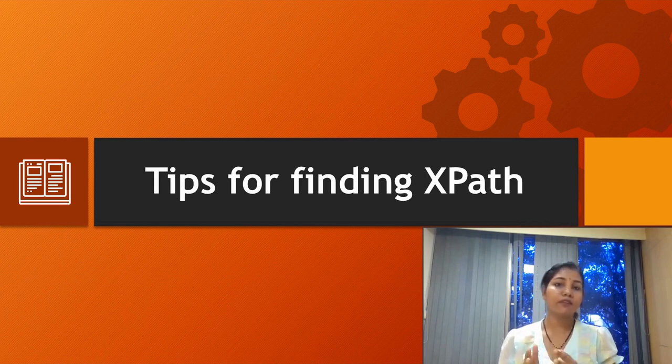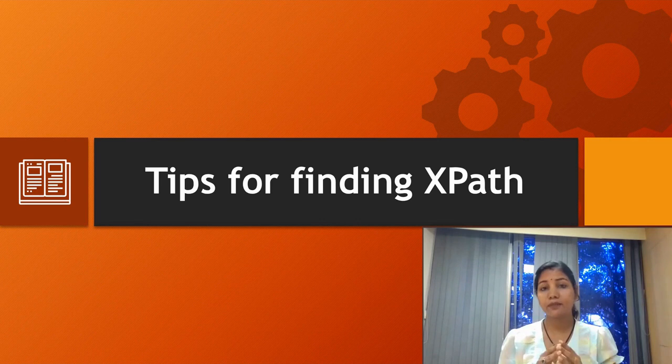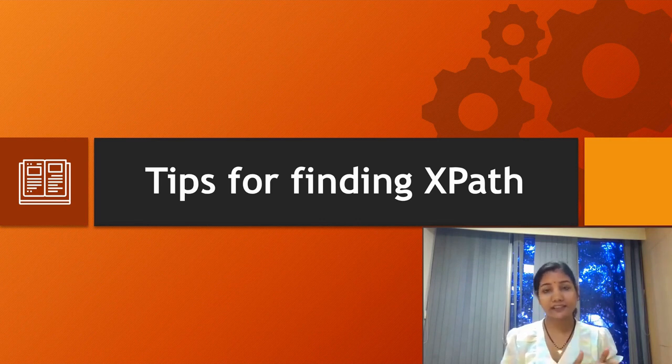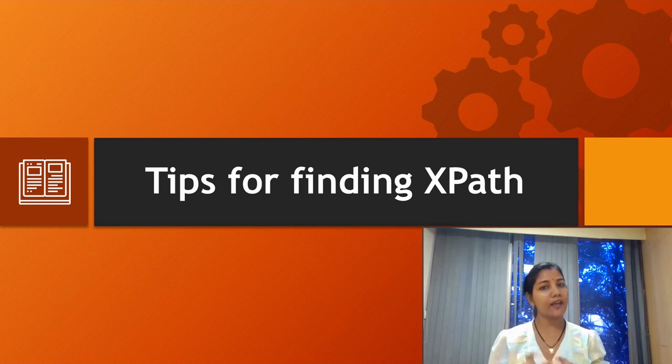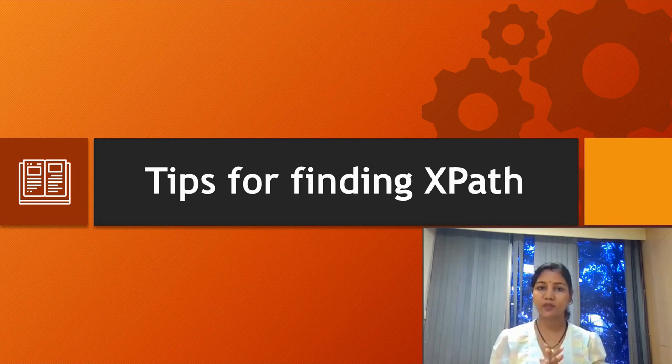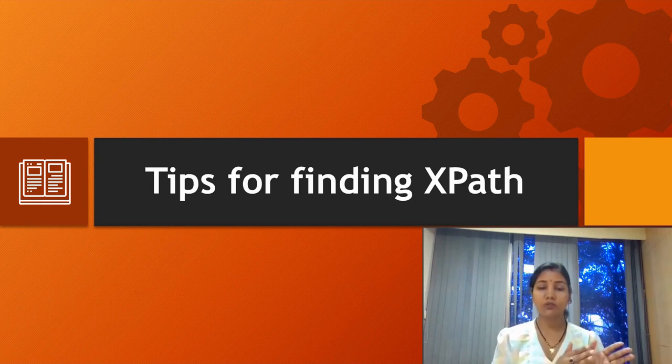I'm recommending one video which I created previously about what is XPath and what are the types of XPath. I will add this video link in the description box. Please go through it first.